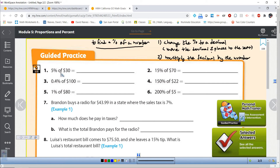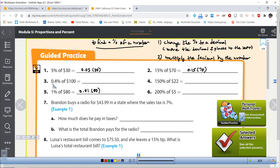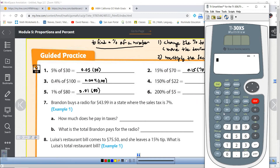For 5% of 30, we get 0.05, then multiply by 30. For 1% of 80, 1% becomes 0.01 multiplied by 80. For 15% of 70, 15% becomes 0.15, multiply by 70. Now be careful on 0.4% — moving the decimal two places gives you 0.004, and we multiply that by 100. I strongly recommend having a calculator available.